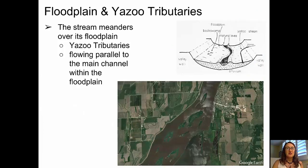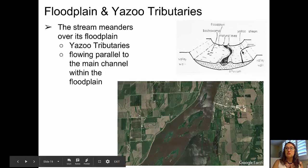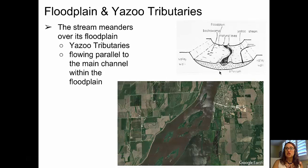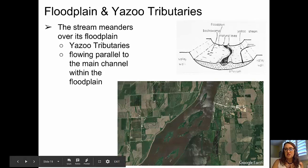One of my favorite terms in all of the geosciences is the Yazoo tributary. The Yazoo tributary is a small stream that forms running parallel to the main stream channel, right on top of the flood plain of that main stream channel. In the cartoon, you can see the Yazoo tributary running along the flood plain parallel to the main channel. In the picture below, you can see a very sinuous stream channel running parallel to the main stream channel on the flood plain — that is a Yazoo tributary.